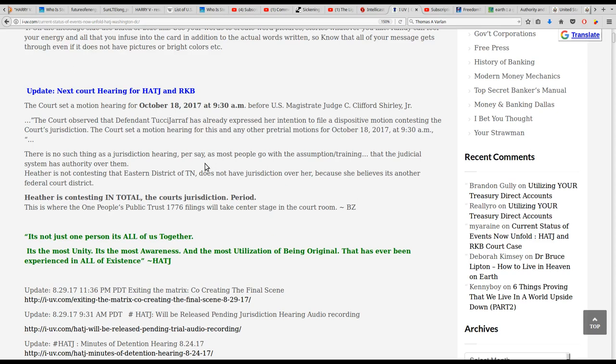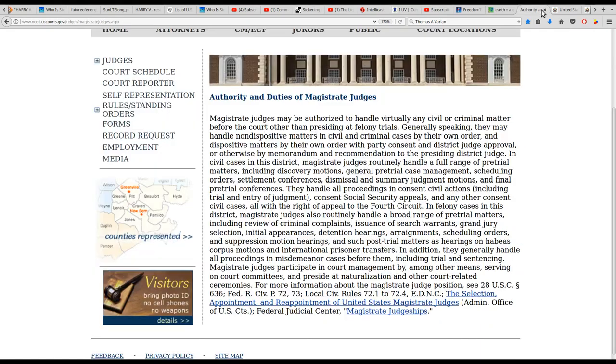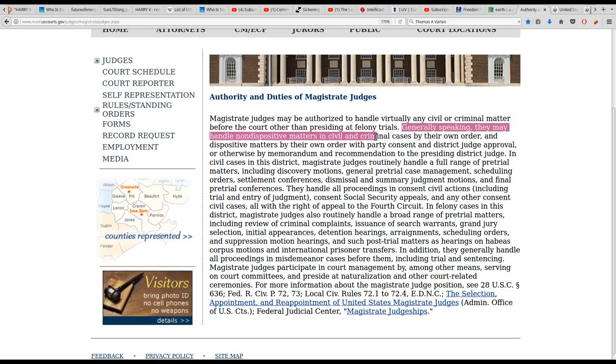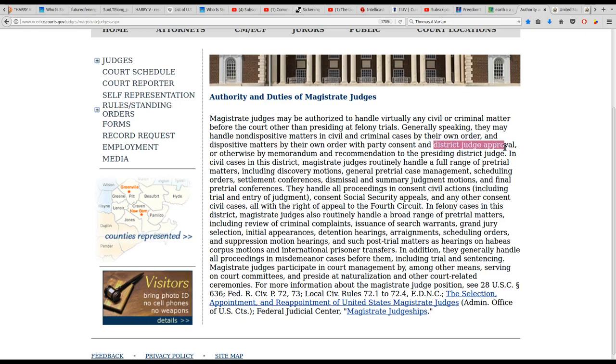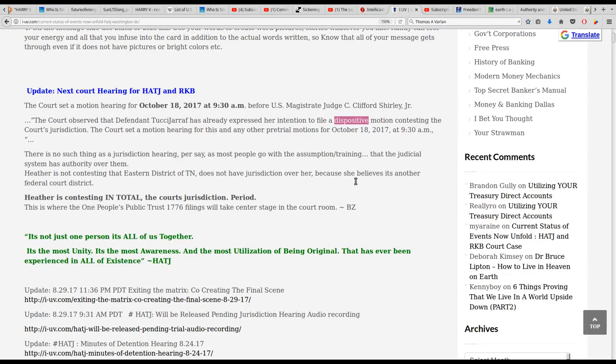This is important, this quote here uses the word dispositive, which I went over as we were discussing the duties and authorities of a magistrate judge. Generally speaking, magistrate judges handle non-dispositive matters, but they will handle dispositive matters by their own order with party consent and district judge approval. So this hearing that's happening on October 18th, Judge Shirley is being supervised by Judge Varlan. Nothing's gonna happen without Thomas A. Varlan's blessing on it.